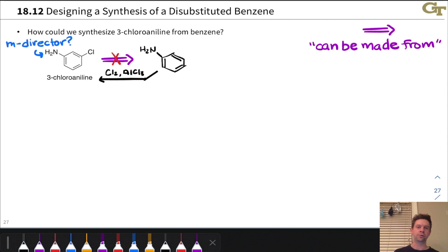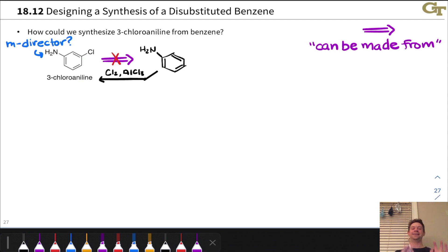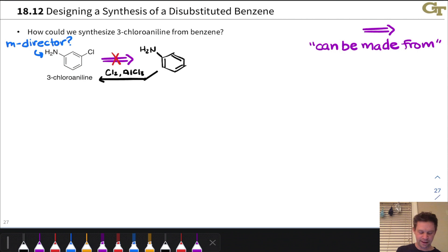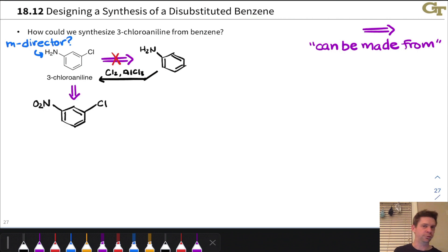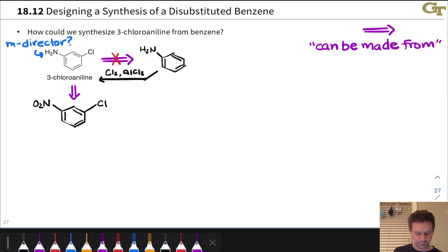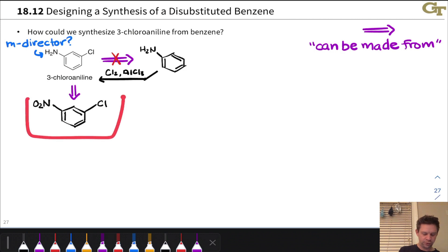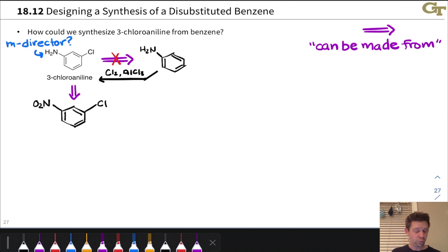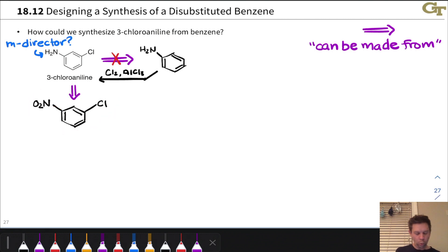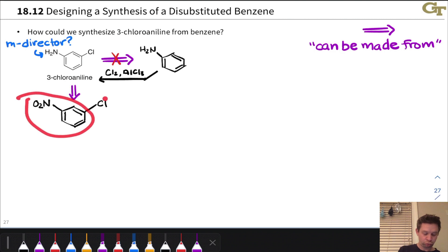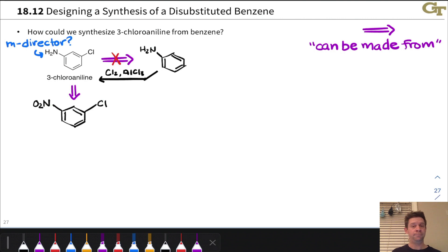We need another approach. The problematic NH2 group suggests we need to think about functional group interchange as the key last step — converting the NH2 to something acceptable under EAS conditions. The nitro group comes to mind, since we know how to convert a nitro group into an NH2 through reduction. So we can imagine either nitrating chlorobenzene or chlorinating nitrobenzene — and that second approach is the better one.